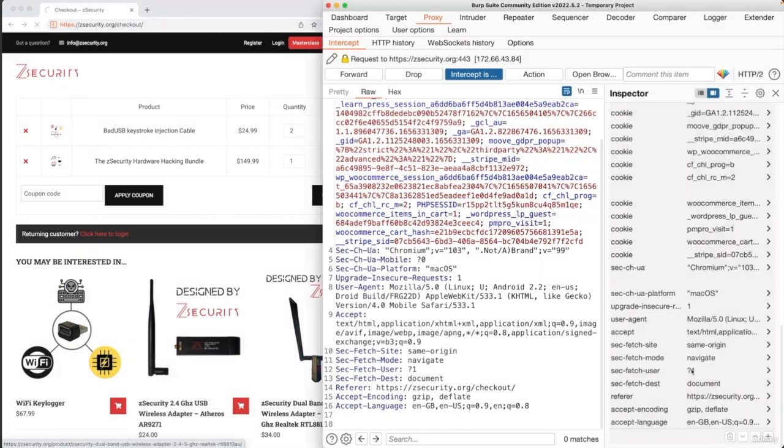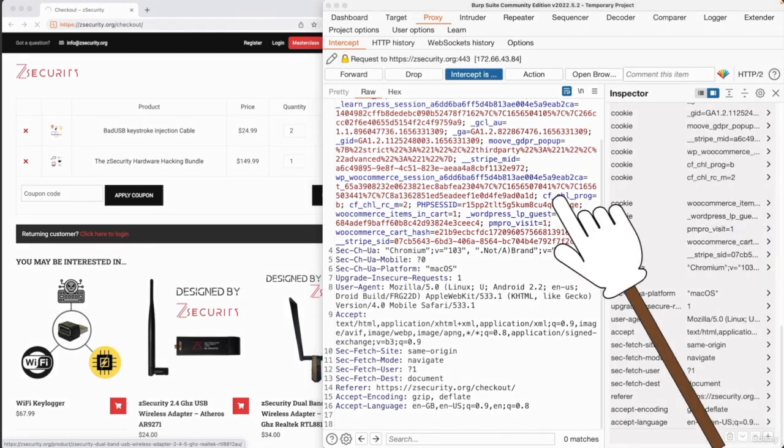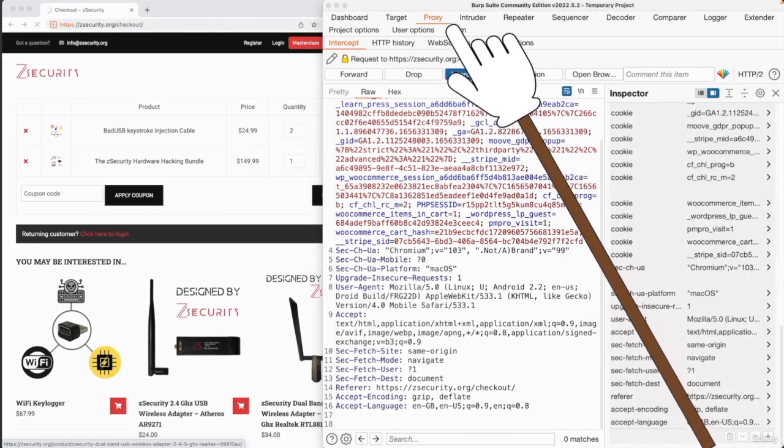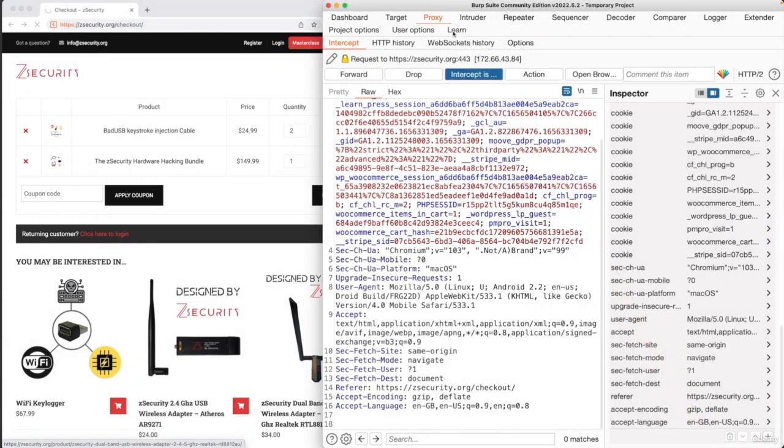you can simply modify it by double clicking it and then hit an enter. And finally, we have the request headers. So again, this is pretty much everything that is being sent in here categorized nicely with the name and the value.